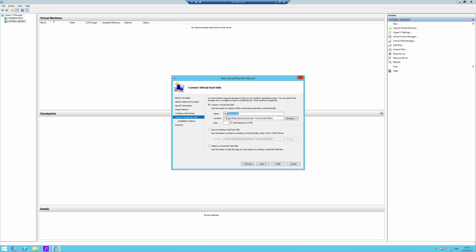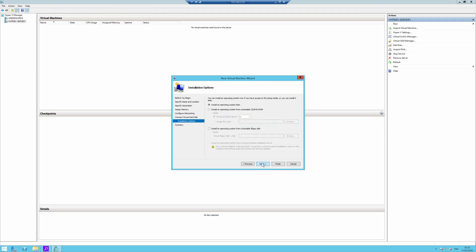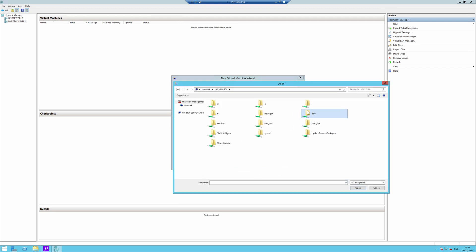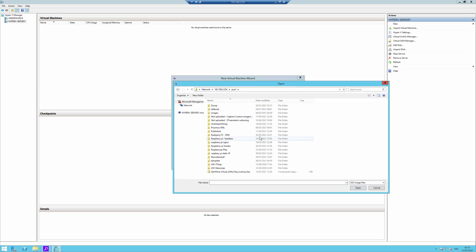I'm okay with it being called Win10 test and creating a new hard drive for it. So I'm just going to click next. This tutorial is about doing the test, not actually about the installation itself. It's asking if I want to install an operating system later or install from a bootable CD or DVD-ROM. So I'm actually going to install from my DVD-ROM. I'm going to select ISO and click browse.